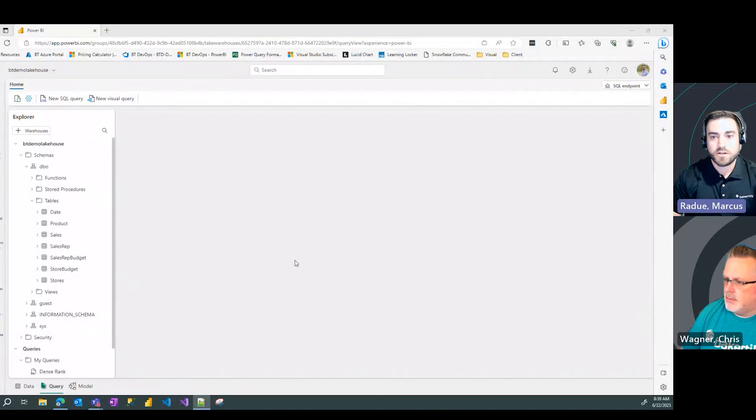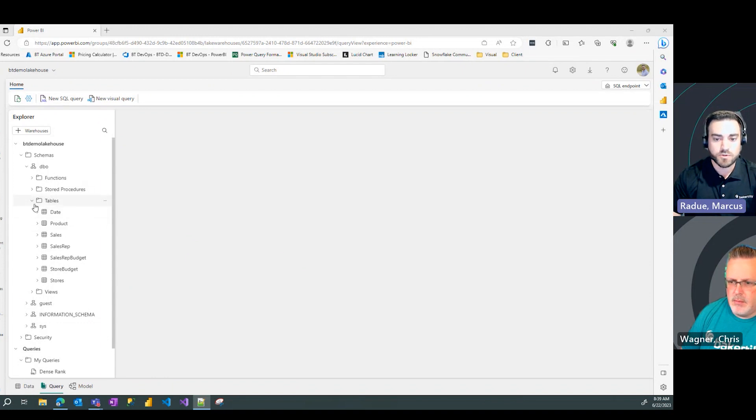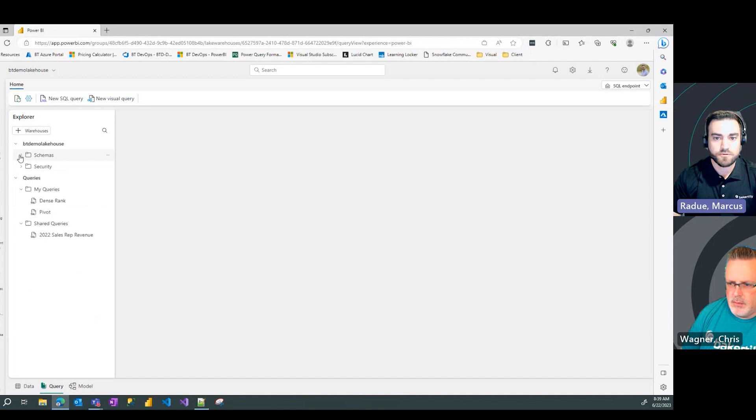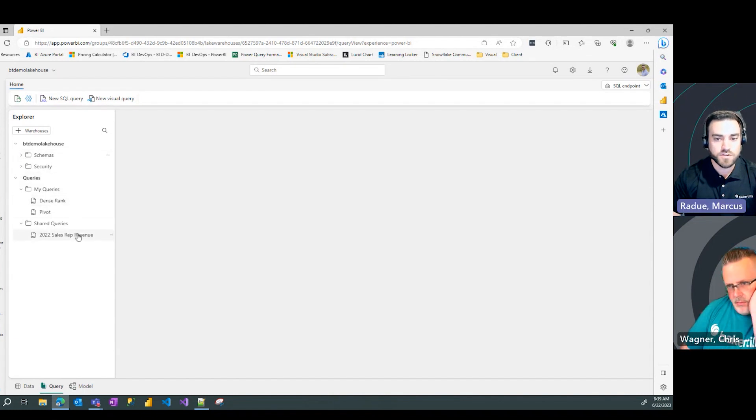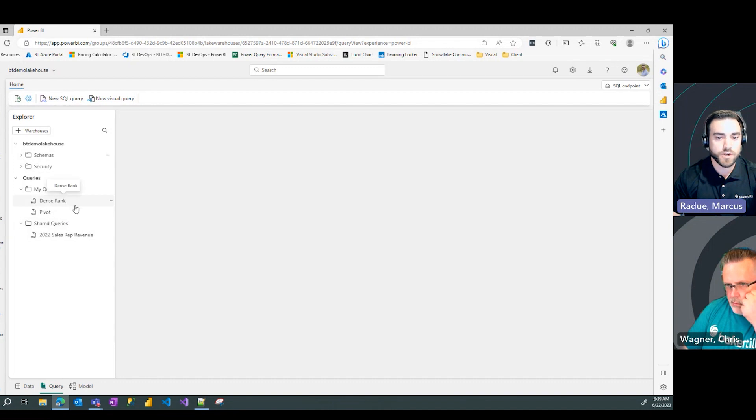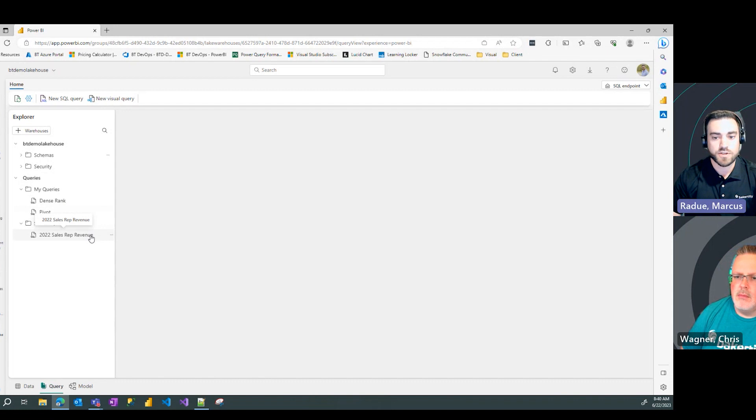So you can see here my SQL query editing window over the top of my Lakehouse data. You can see my table list, and I'm going to minimize that for now and go down to my queries menu. Again, you can see previous examples where we showed dense rank, pivot, and our original 2022 sales rep revenue query.